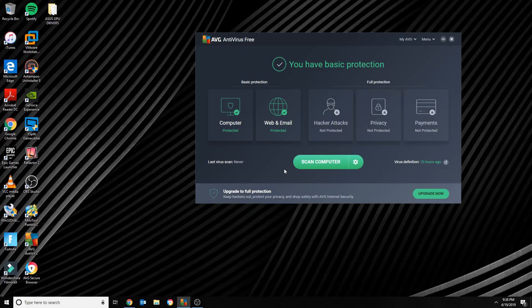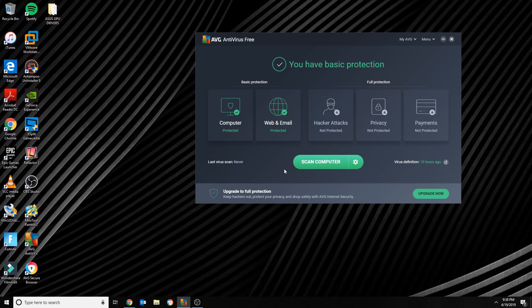Hey this is Manny French with another video. Today I'm gonna show you how to uninstall AVG Free Antivirus 2019. The reason why I'm making this video is because I was looking for an antivirus solution and I came across AVG.